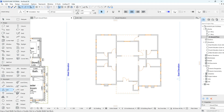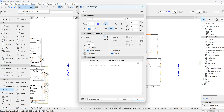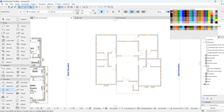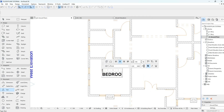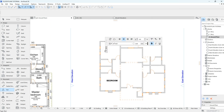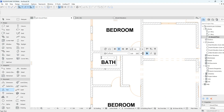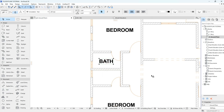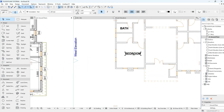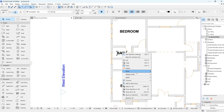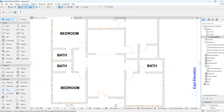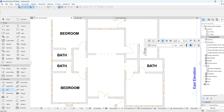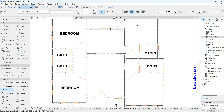I'll click on the text tool and change the color to black. We'll label the rooms — the bedroom, another bedroom, the bath, and we'll just adjust and place them properly. This area is called the kitchen.